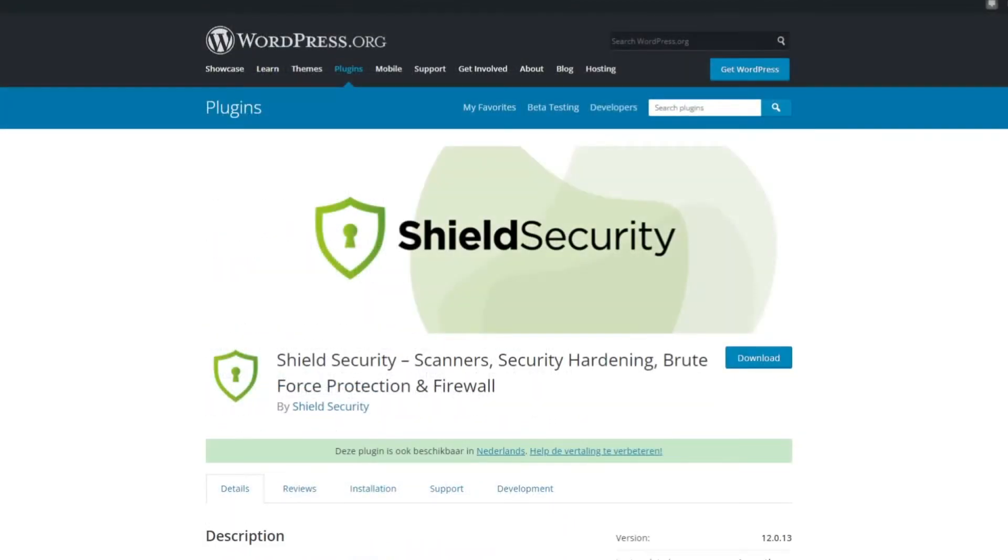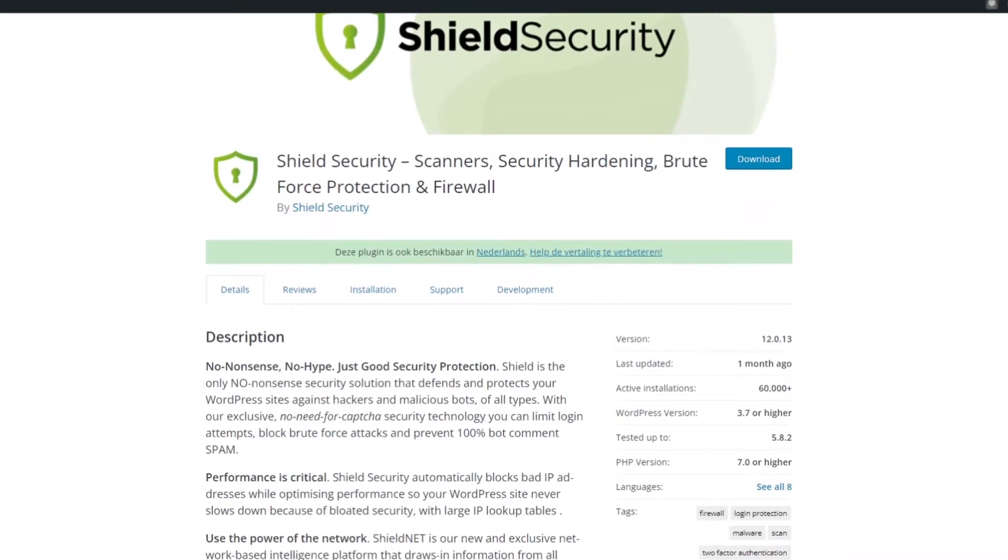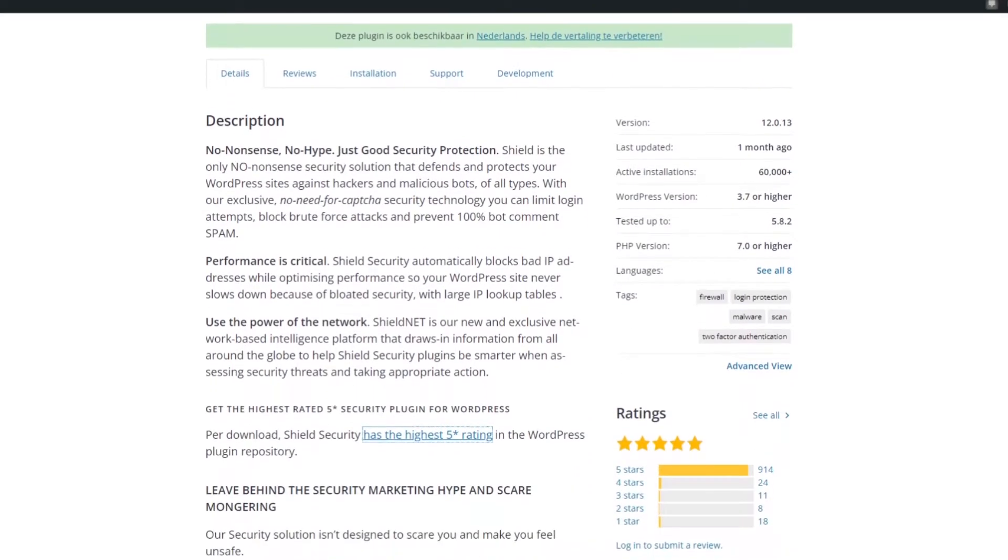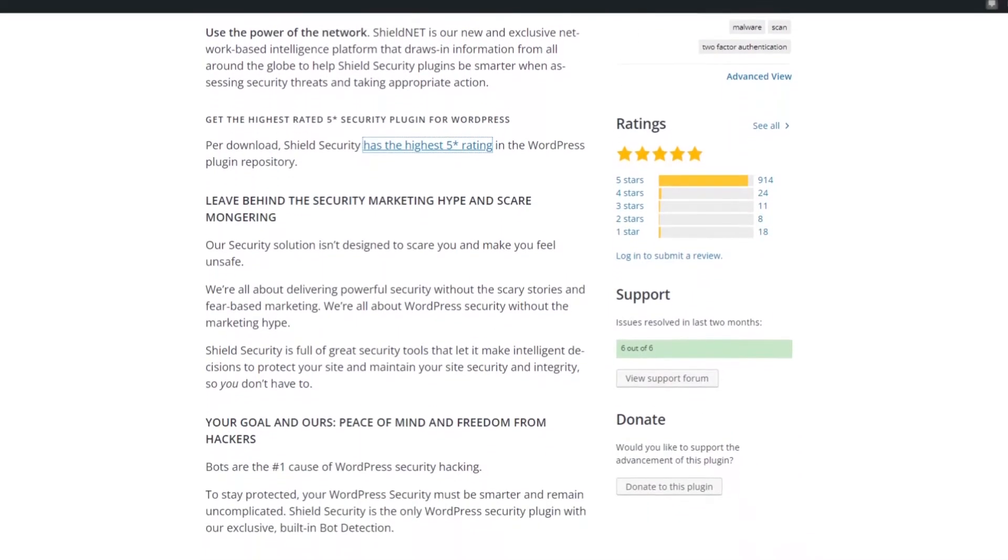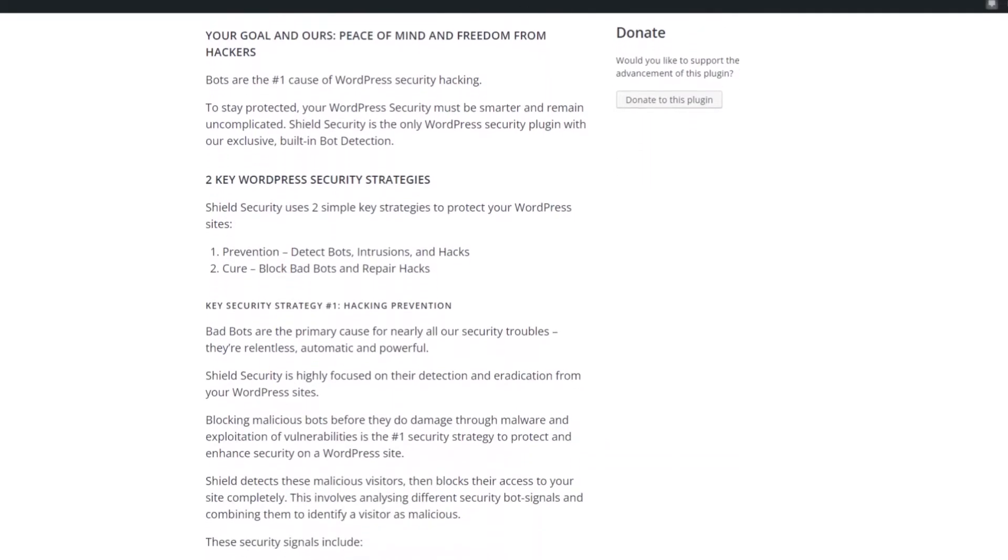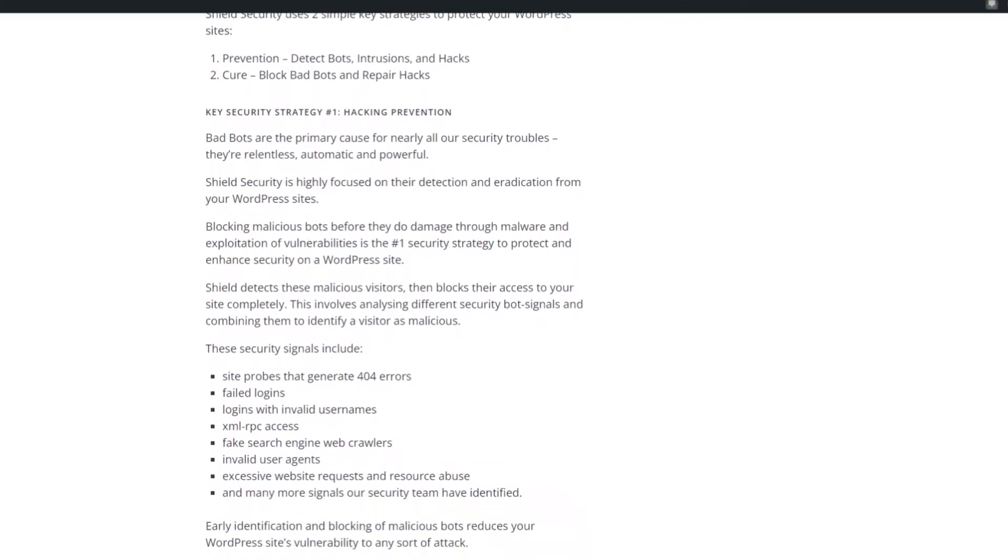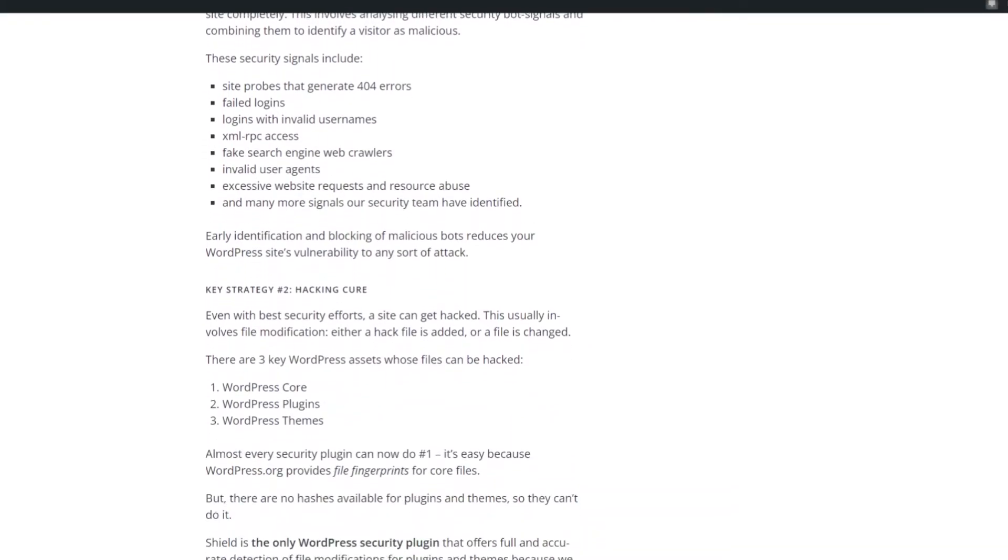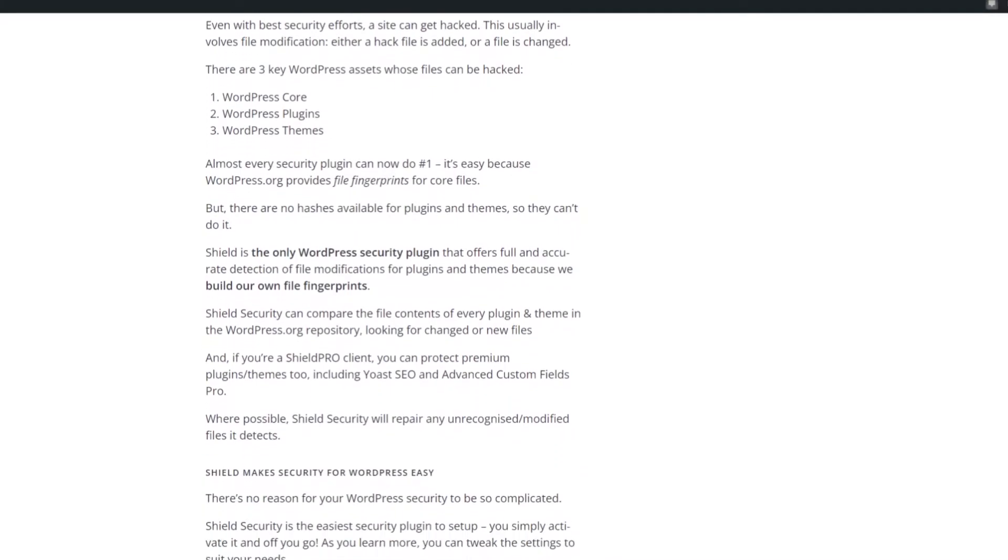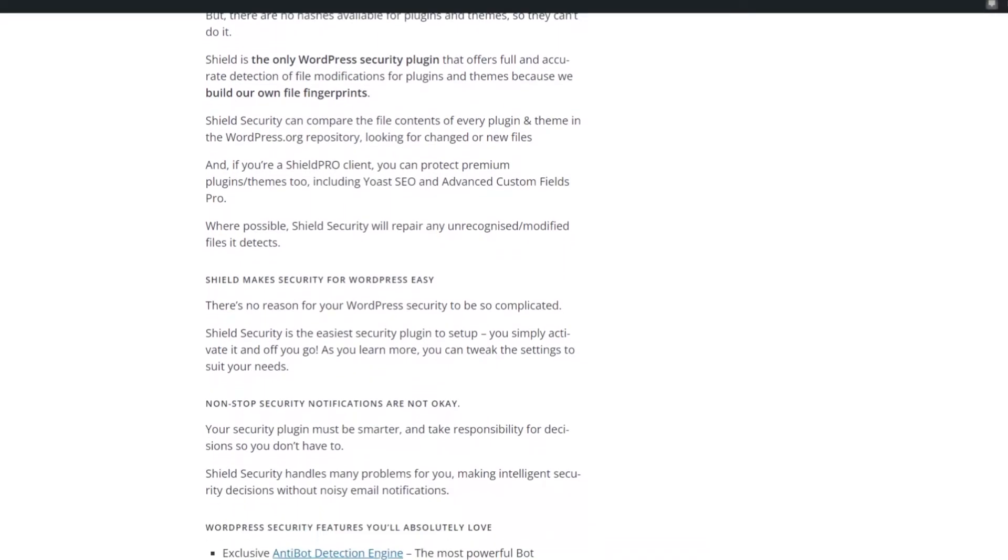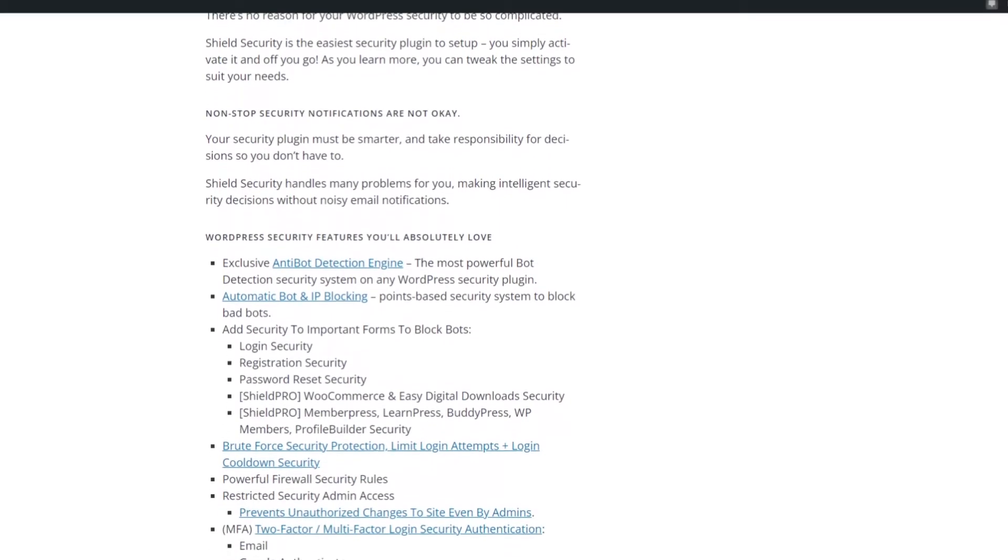Number eight is Shield Security. This is a free multipurpose WordPress plugin with a variety of security features. It offers a no-nonsense approach to WordPress security that helps protect your site from hackers, spam, and malicious bots of all types. One of the most relevant features for your login page is the ability to limit login attempts and block brute force attacks as they happen automatically. It does this by analyzing different security bot signals and combining them to identify a visitor as malicious.